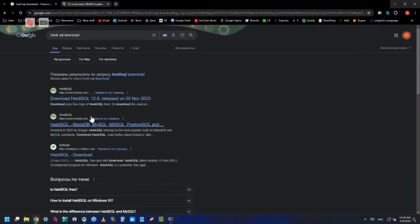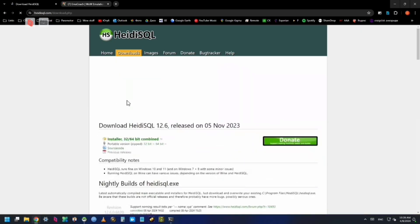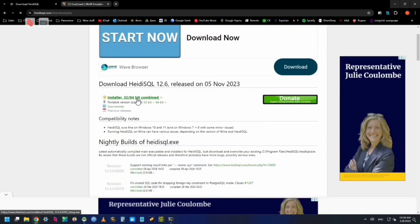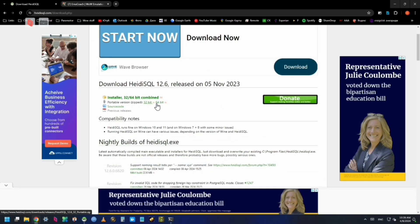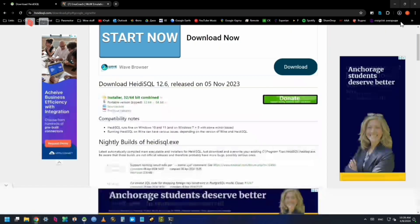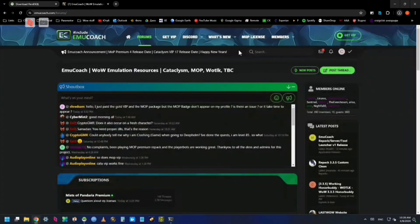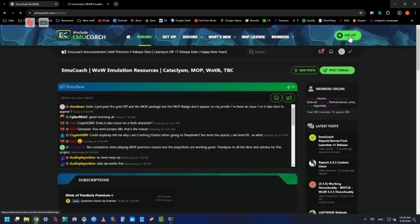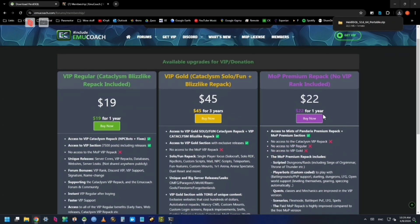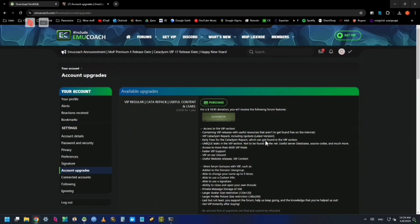First of all, go to Google and search for Heidi SQL to download it. This is a tool you'll need on both a Windows computer and your Android phone. After downloading that, go over to Emu Coach. You can just Google the site if you can't see the URL. Make an account there.